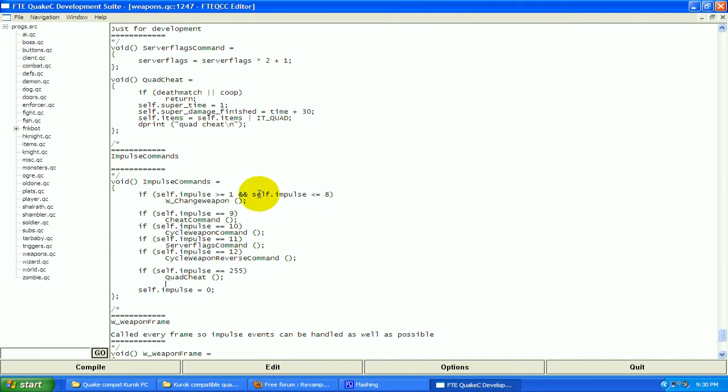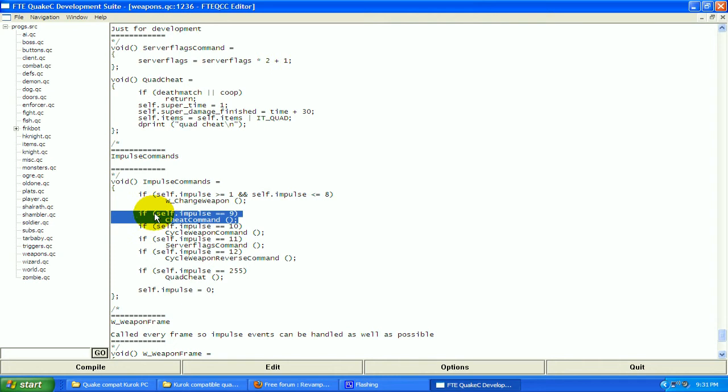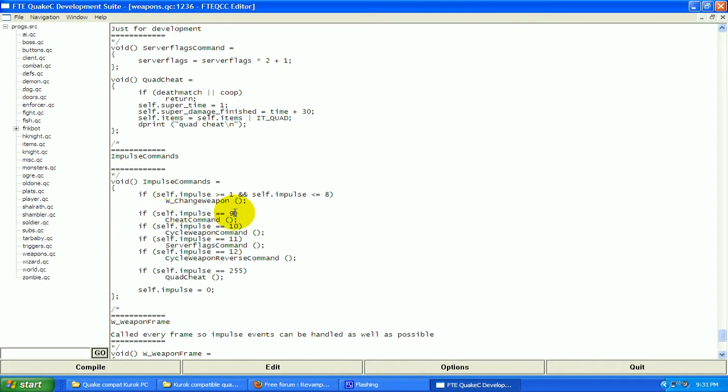So first of all, we'll get this code right here. This is an example. This is saying if self.impulse equals 9, so if the player is using impulse 9, then you're going to do the cheat command and it's going to give you all the weapons.